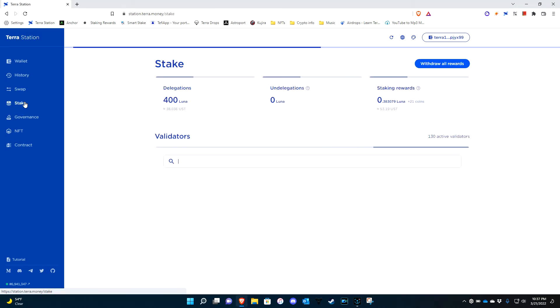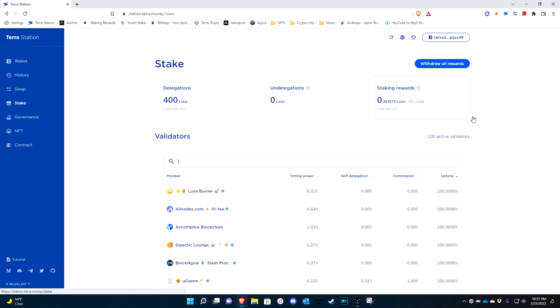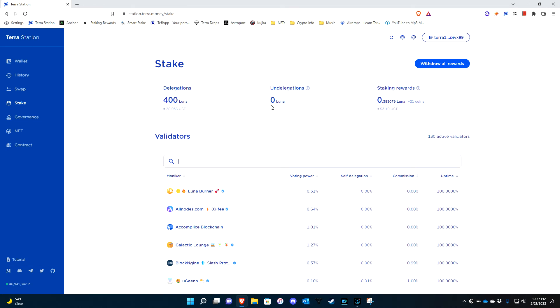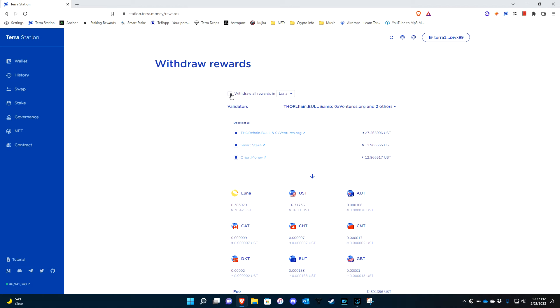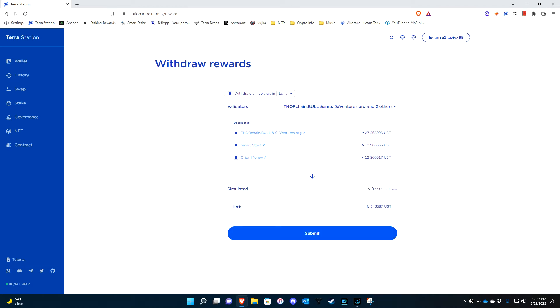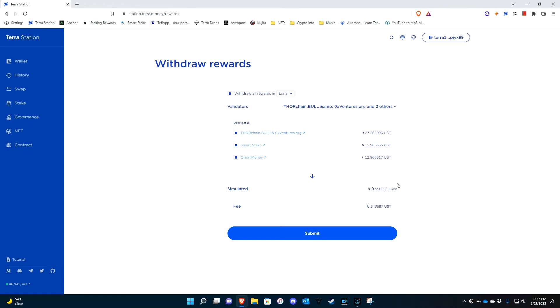But if you go right over to stake and if you go to collect all your rewards, you have an option here now. You can click withdraw all and then it will take everything and just put it right in Luna.